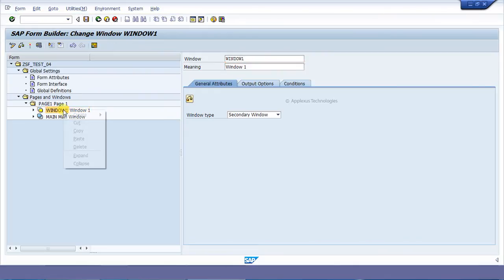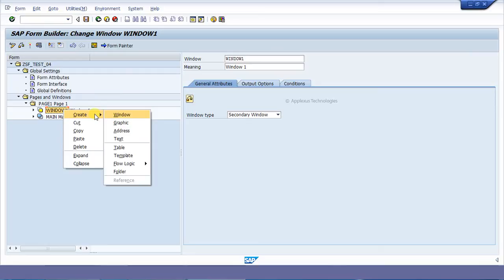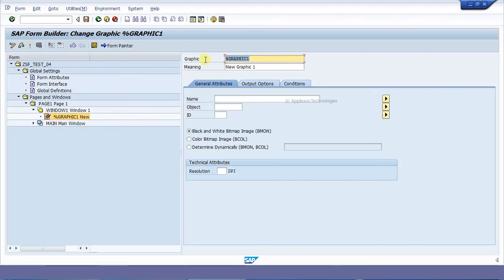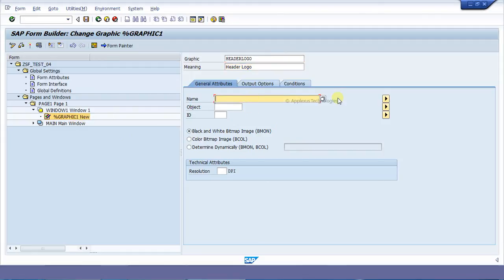Now, just right-click on that window and go to Create. There will be a lot of options. Go for the second one — that is Graphics. Now use this. There will be a lot of options.